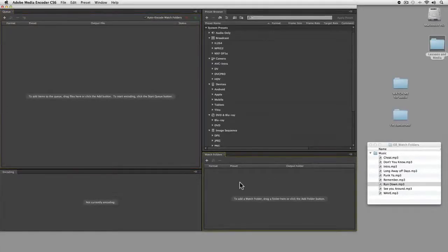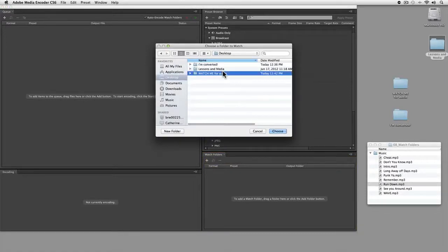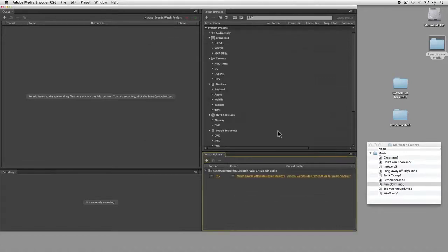I'm going to pick a folder to start with. I'll click plus and pick the watch me for audio folder because that's what I want to pay attention to.